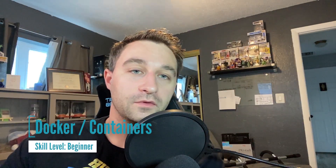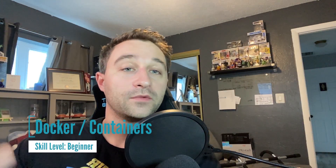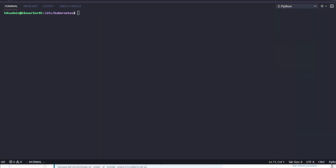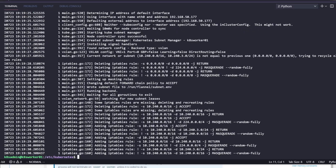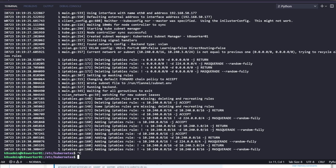Once you feel comfortable in the Linux command line, you then want a beginner-level understanding of containers. Maybe install Docker and play around with persistent data when creating a container, writing commands when creating a container, exposing ports when creating a container. You also want to be able to list current containers and running containers on a given machine.